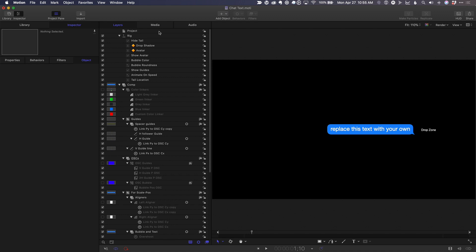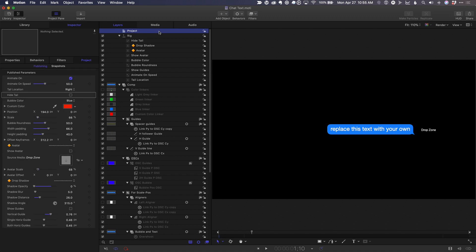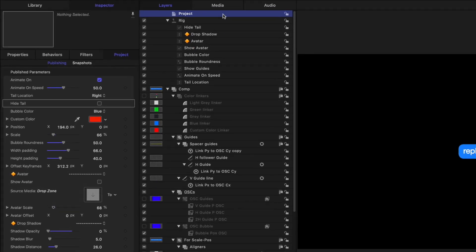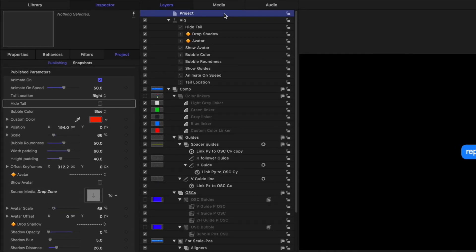If I select the project, we have many more published parameters, organized with dividers to group key parameters together.